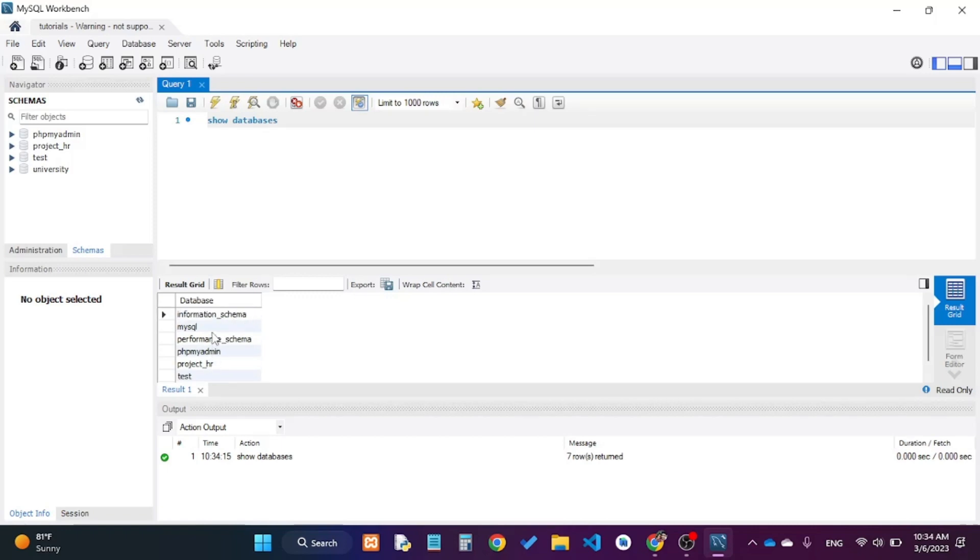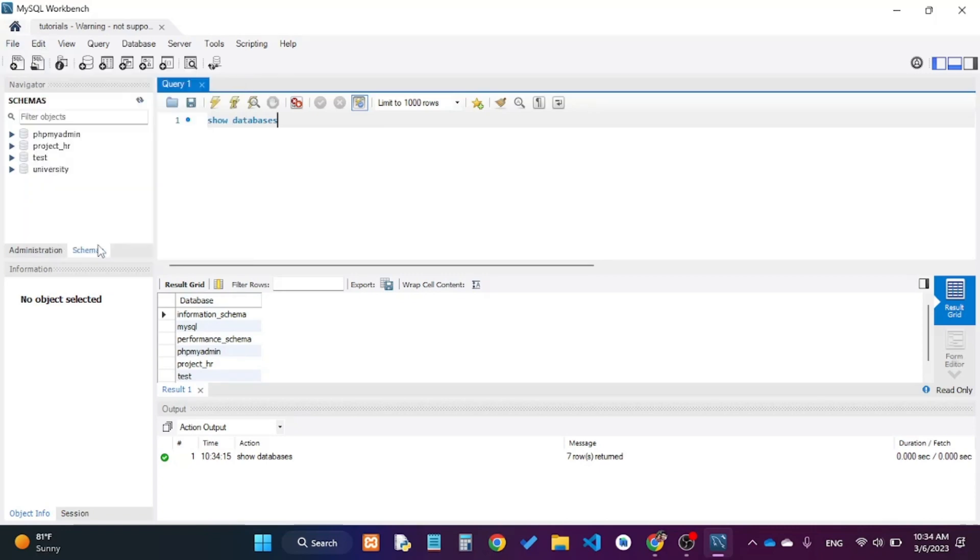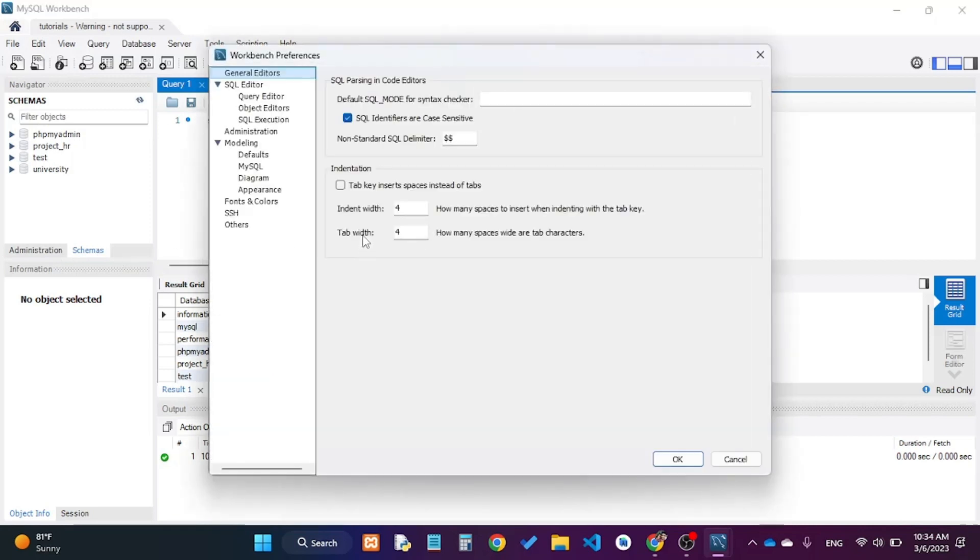To increase the font size, go to the Edit tab and go to Preferences. This will show the preferences that I can change. Then there will be a tab for Fonts and Colors.